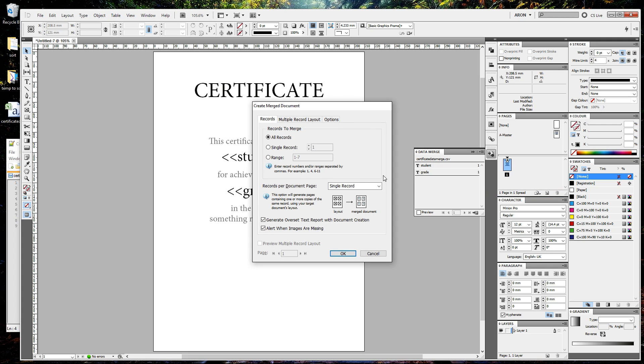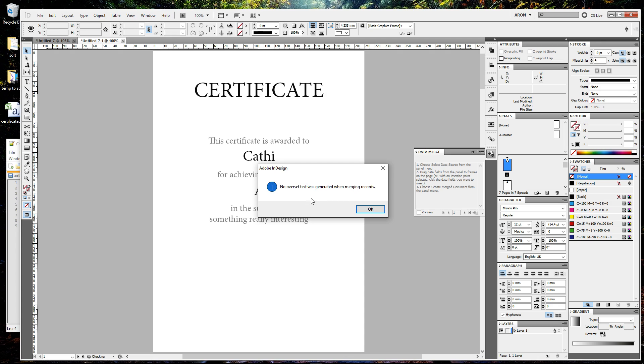That's then going to give me all these options, most of which I don't really pay much attention to because it kind of does what I need it to. Maybe I'll cover all the details in another video. For now, just click OK, and it's telling you there's no overset text, which means there's nothing missing, basically, which is good.